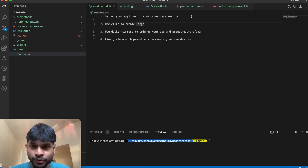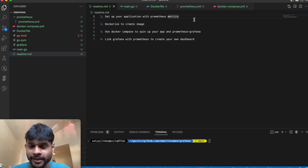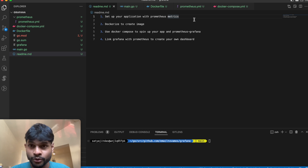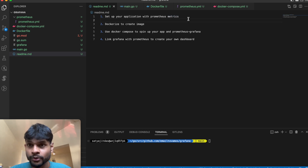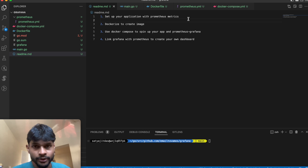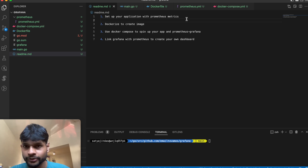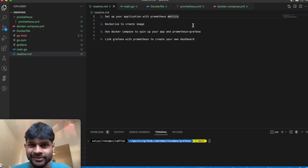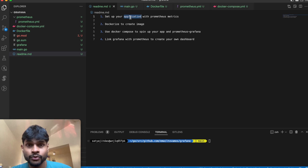In this video I'm going to show you how you can link Prometheus and Grafana to your Go program. After that you will be able to create Grafana dashboards of your application where you will be able to see your metrics related to your application. This will involve basically four steps.